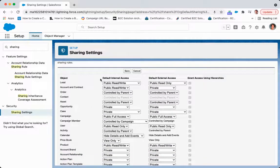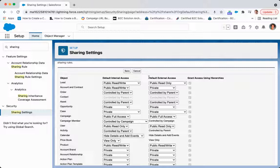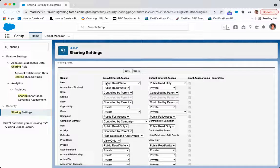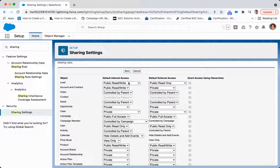Now for the lead, what we're saying here is all leads that I do not own are going to be public read-write, which means that users that do not own that lead will be able to edit them and they will be able to look at them. And for anything that is going to be interfaced through something like Experience Cloud, it's going to be only public read-only.